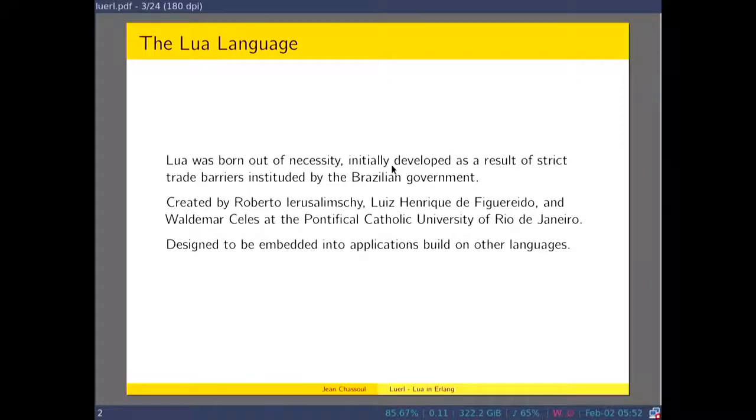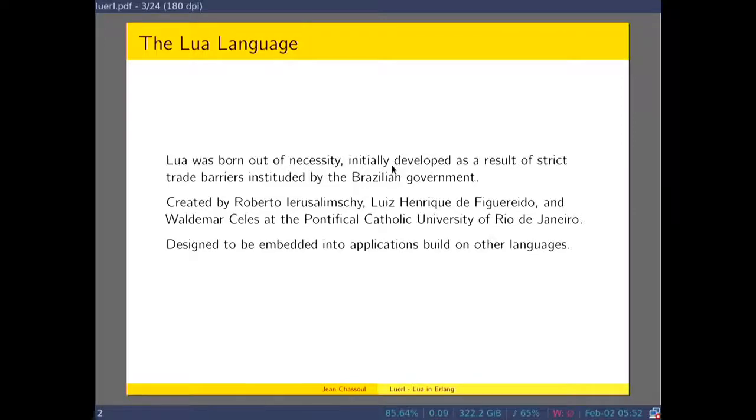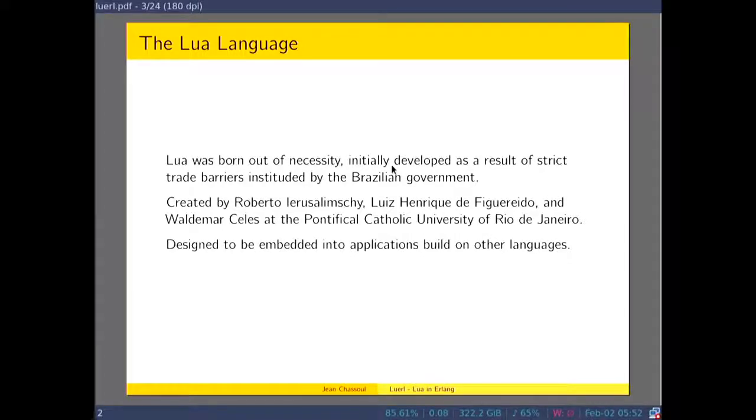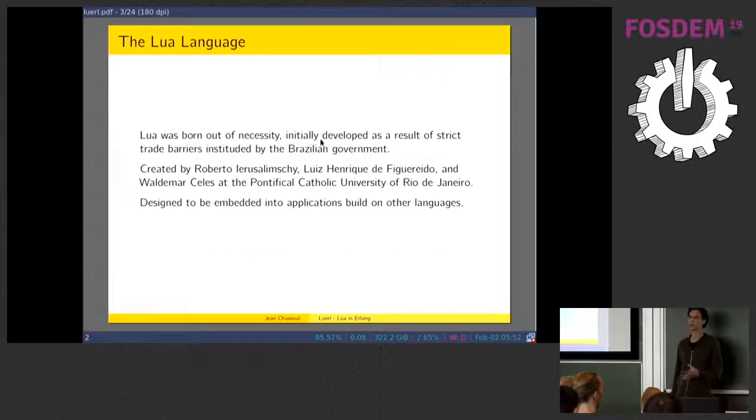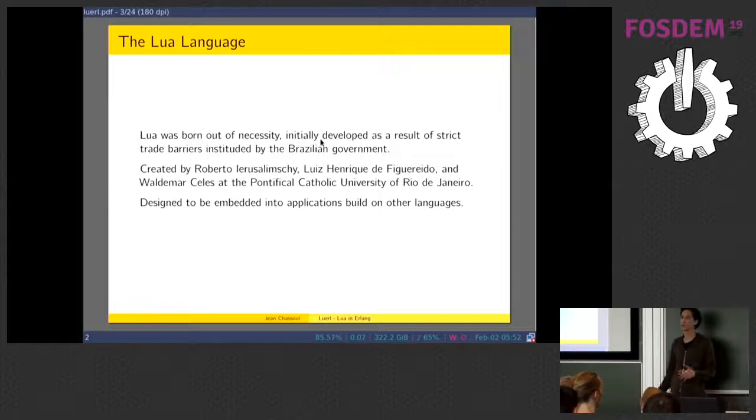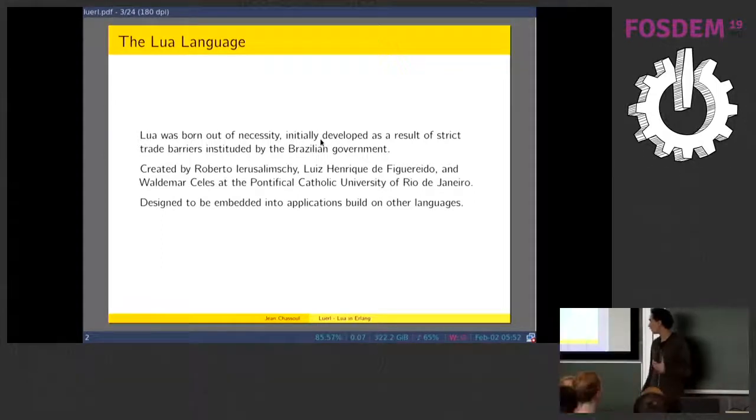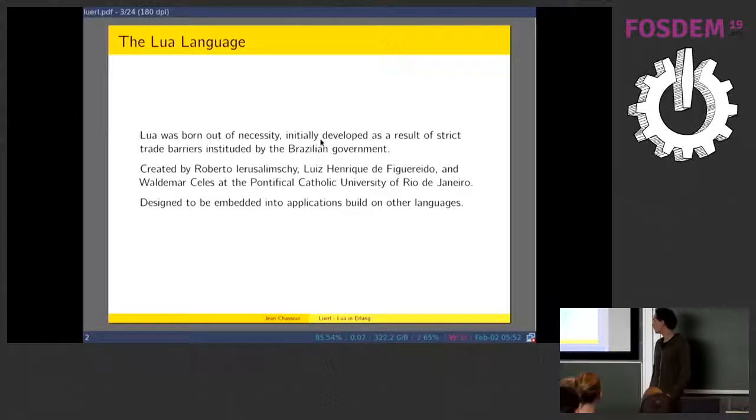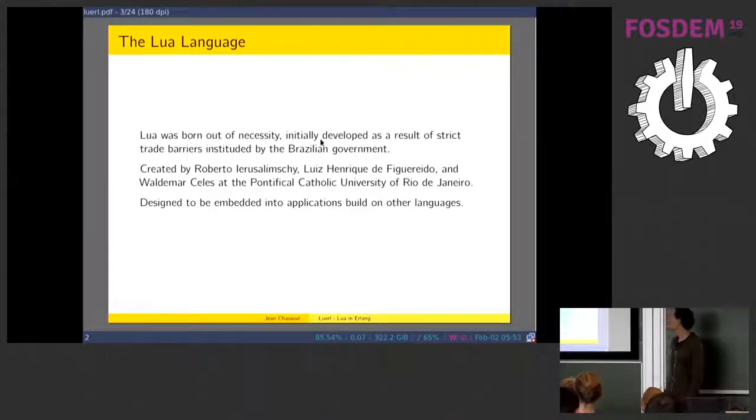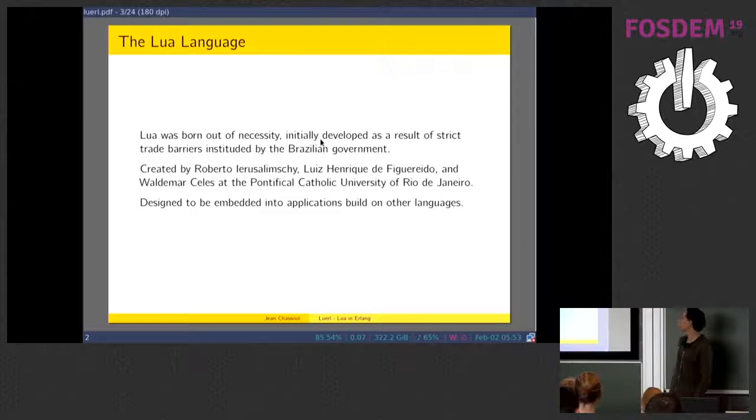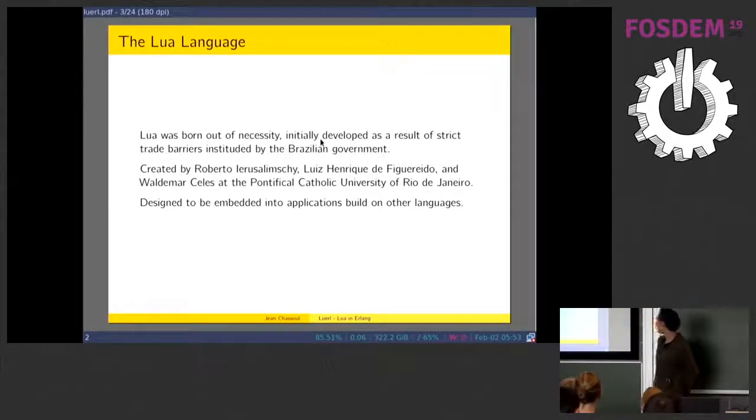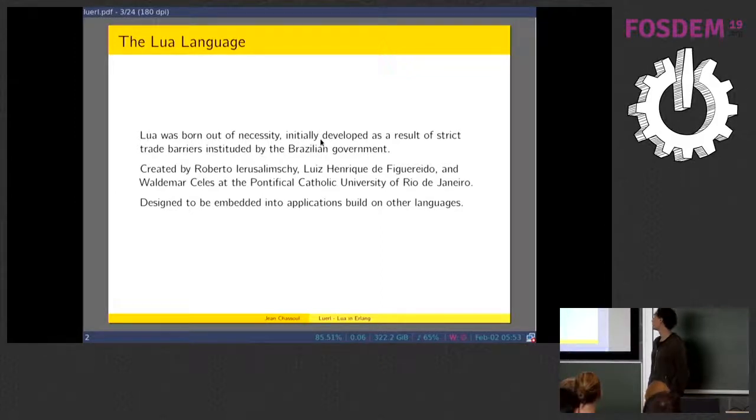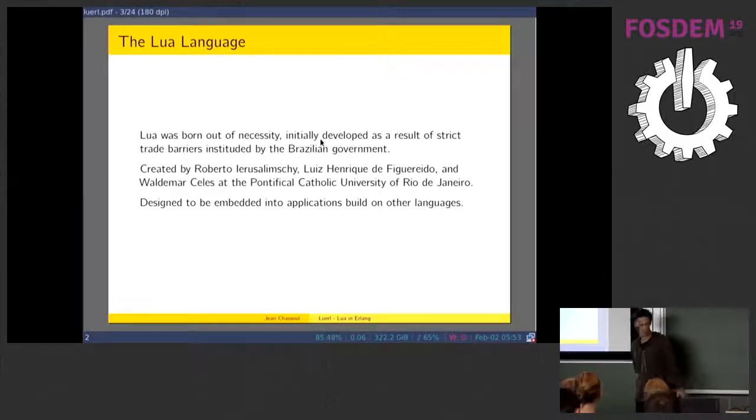A little bit about Lua. Lua was born out of necessity, initially developed as a result of strict trade barriers instituted by the Brazilian government. Around that time, you cannot import software. So they built this language for their own purpose. It was created by Roberto Ierusalimschy, Luiz Henrique de Figueiredo, and Waldemar Celes at the Pontifical Catholic University of Rio.